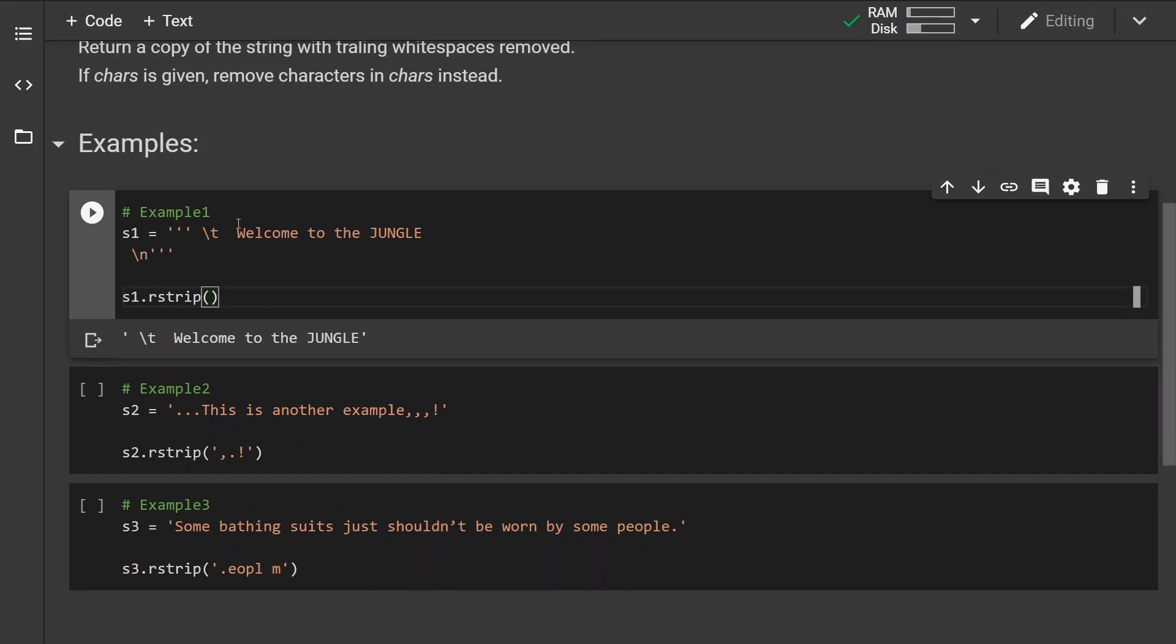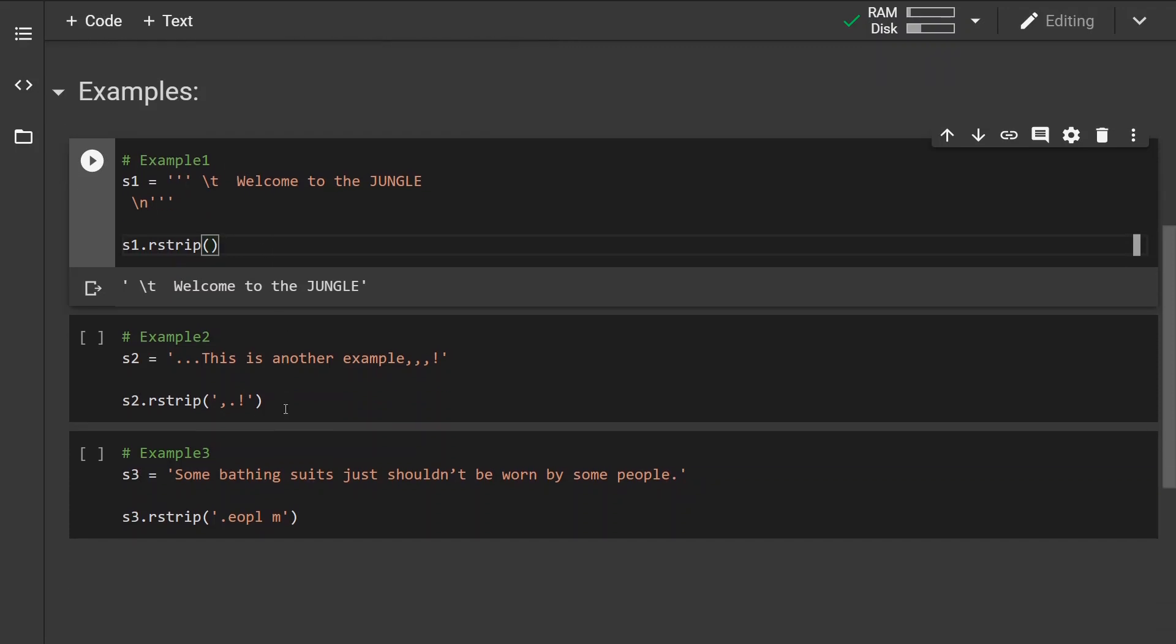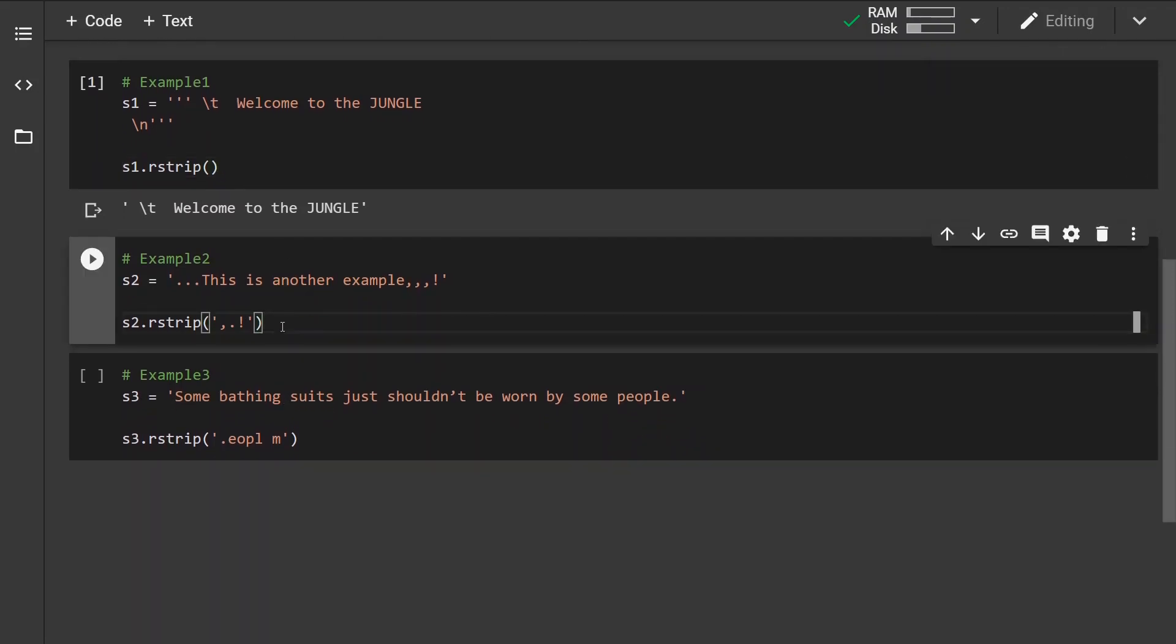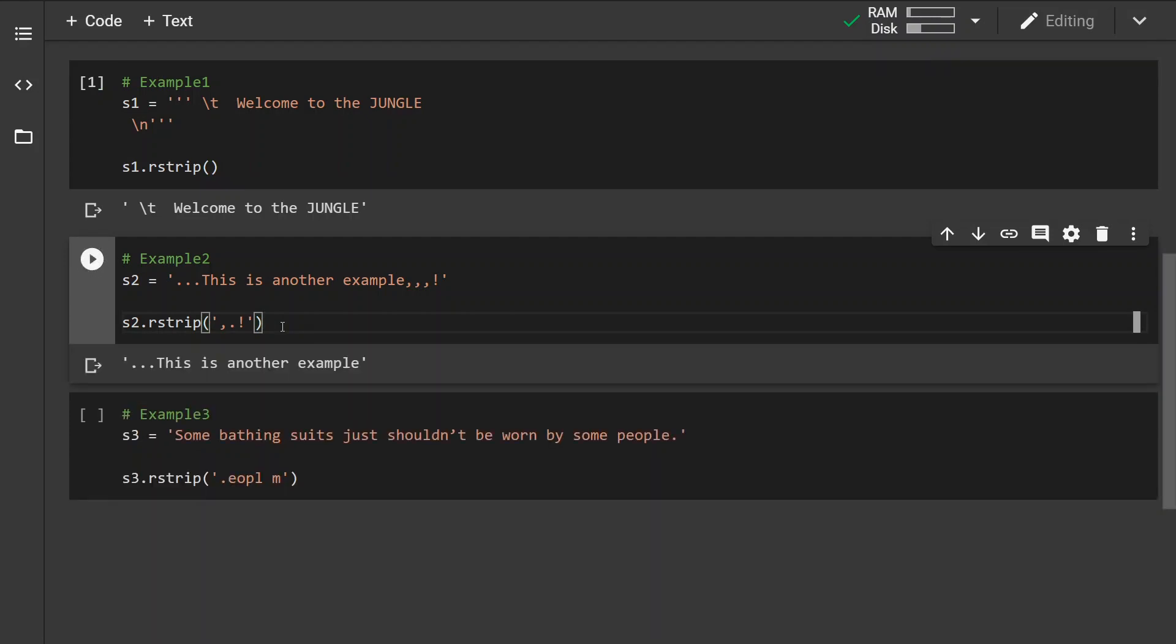We can see that the characters or whitespaces from the left have not been removed. Now in the second example we have a set of characters, and if you run this we can see that only these four characters that are part of this substring have been removed.